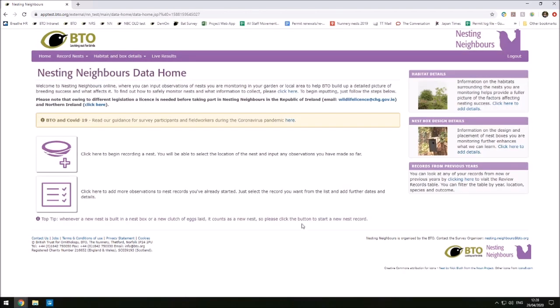For information on adding more records to your nest records and more details about habitat and nest box design, please see one of the other videos or refer to the help page.